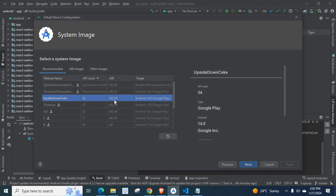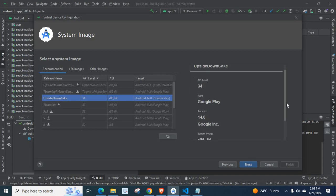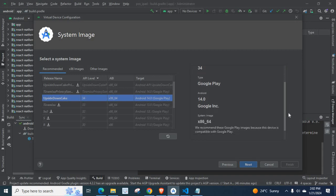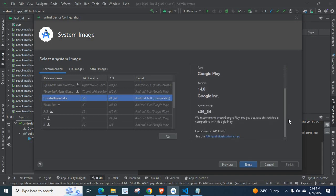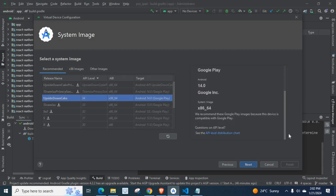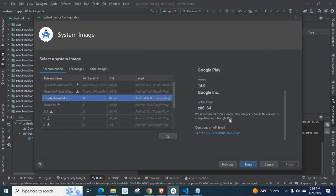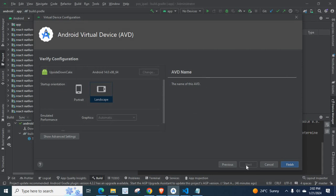x86_64, Android version 14.0, Google Play. Upside Down Cake configurations are showing here. API Level Type Android system image. We recommend these Google Play images because this device is compatible with Google Play. Now click Next.